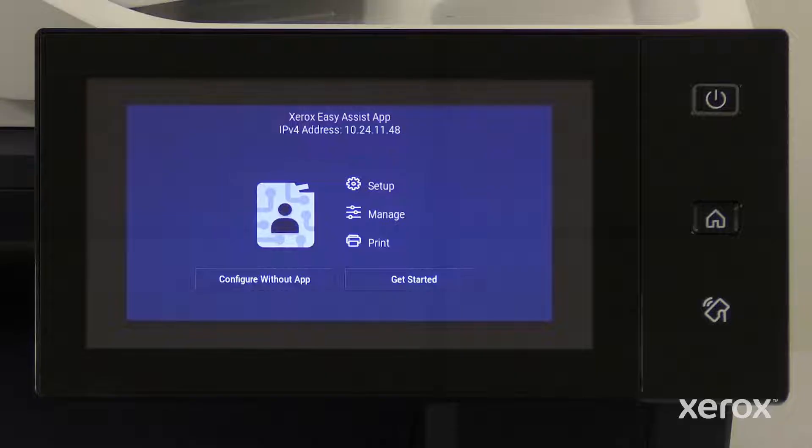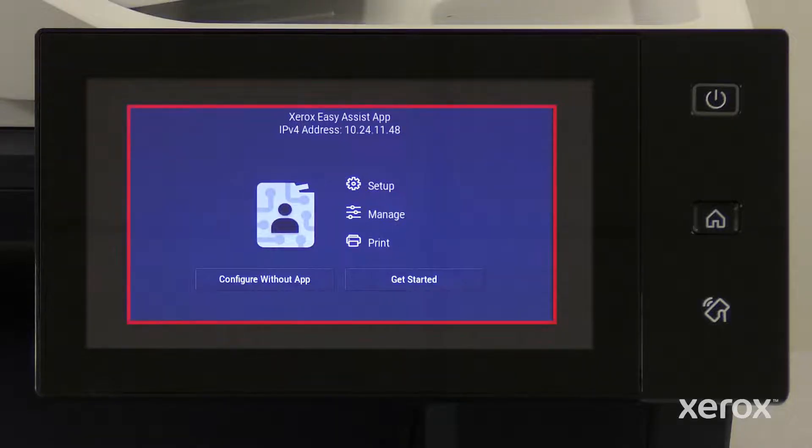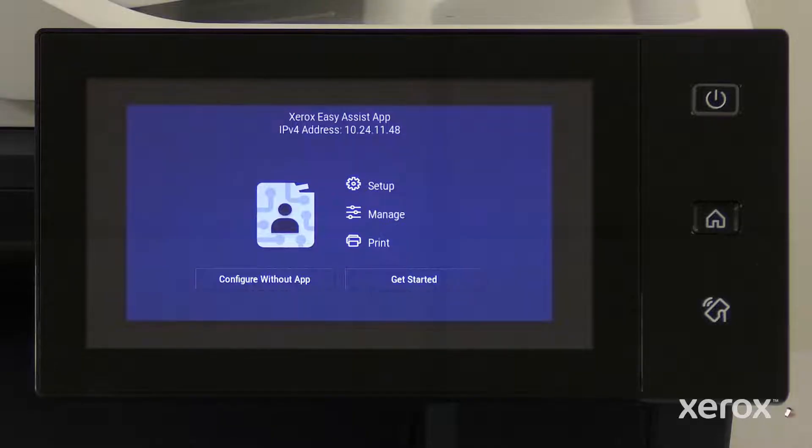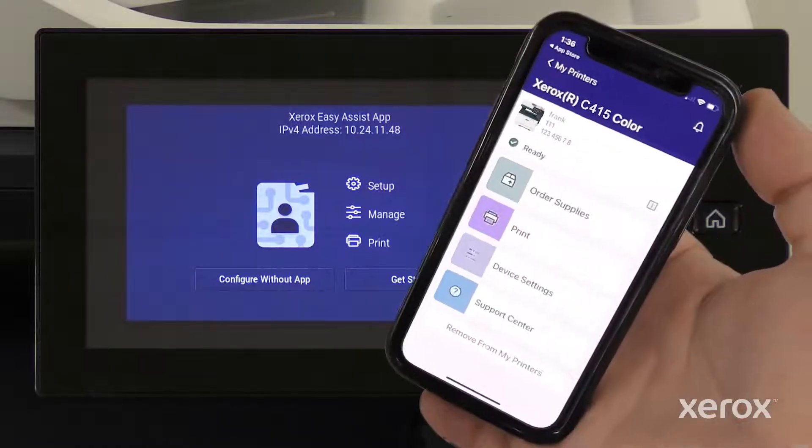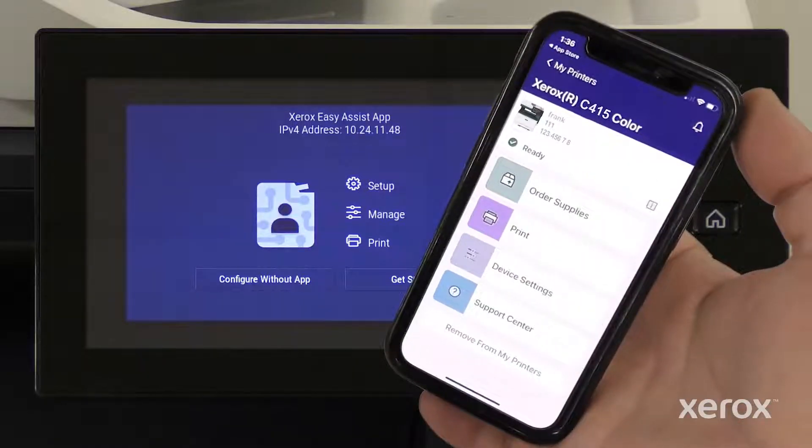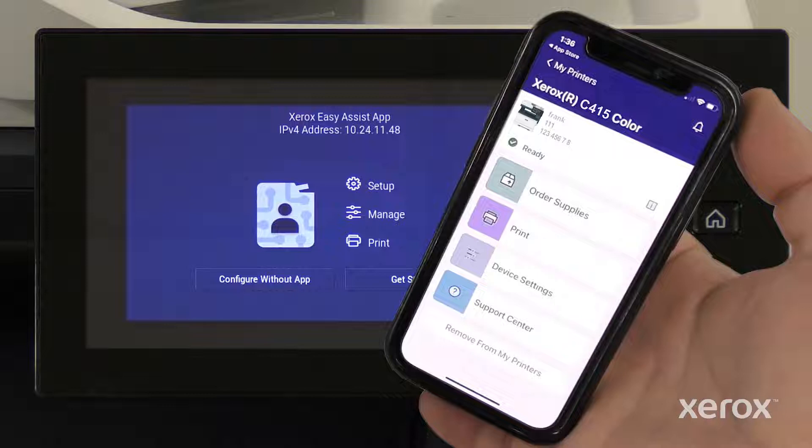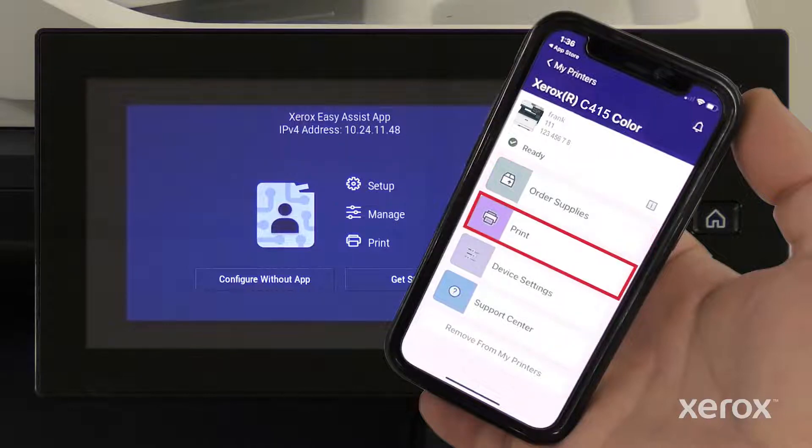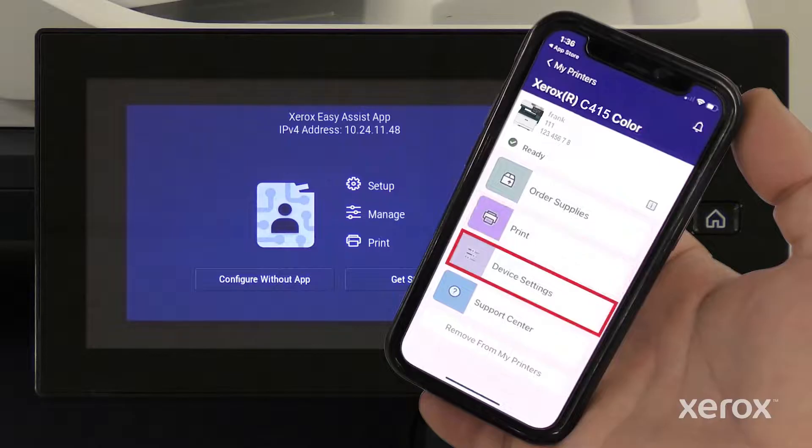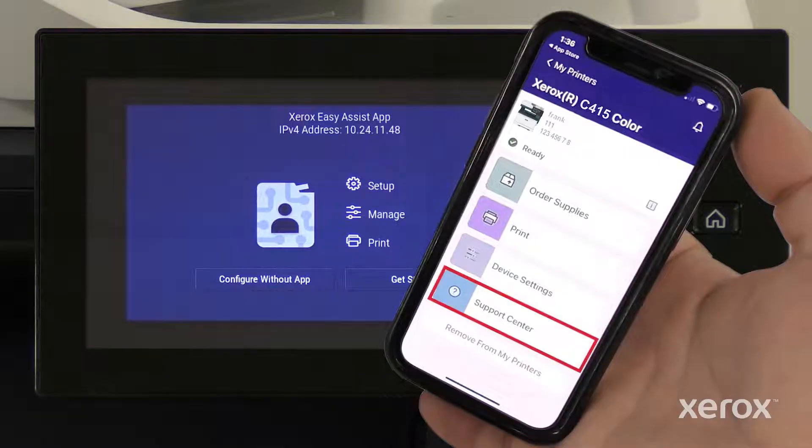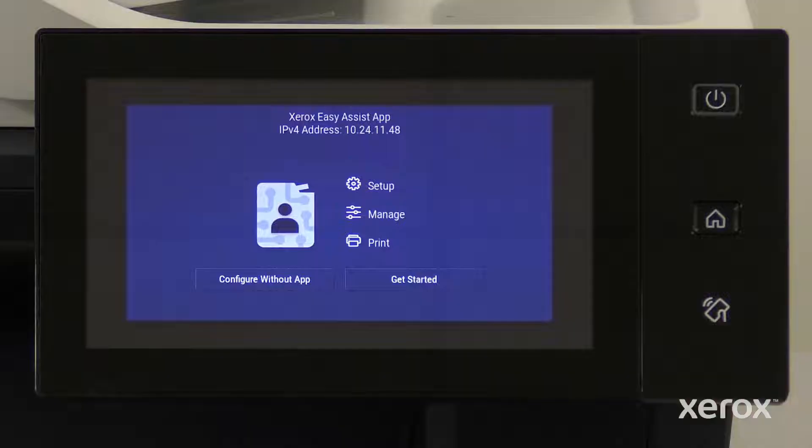The printer provides an option to complete the setup process using the Xerox Easy Assist app. We recommend downloading and using the Xerox Easy Assist app, which enables you to reorder supplies, print, select device settings, and access printer support from a mobile device. If you wish to use the Xerox Easy Assist app to set up and manage your printer, follow the prompts on the screen.